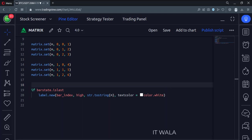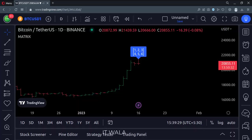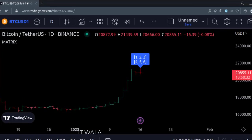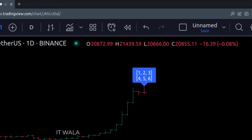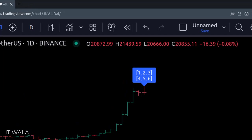Let's add this indicator to the chart. As you can see, the data that we had inserted inside the matrix is now displayed in a label. So this is the very basic idea of how a data matrix could be created in the TradingView Pine script.